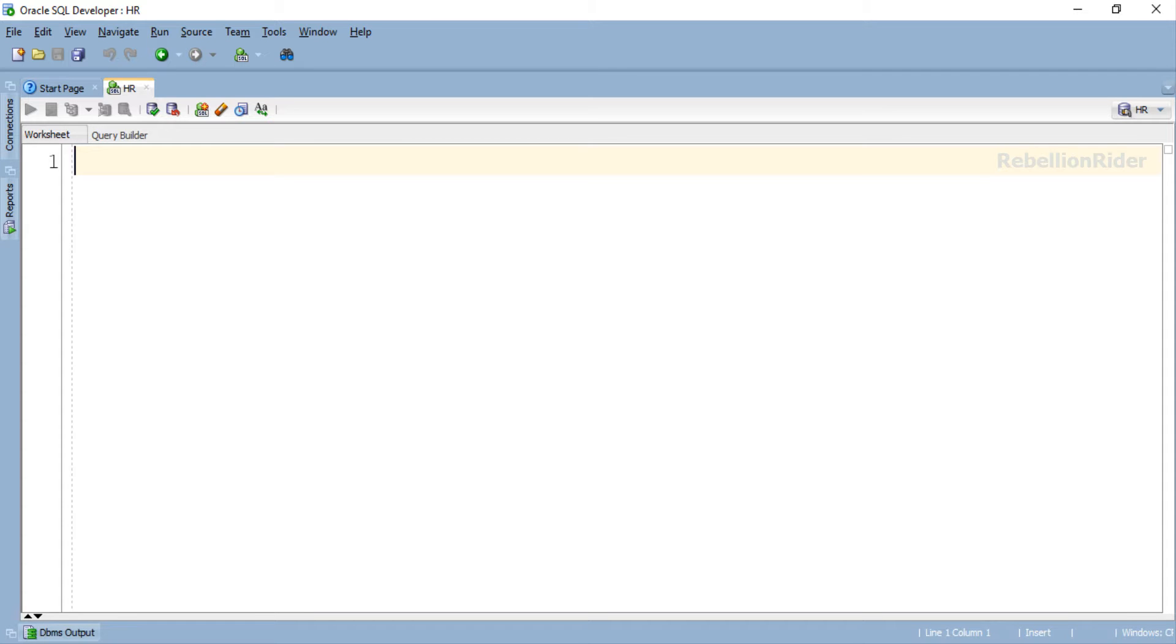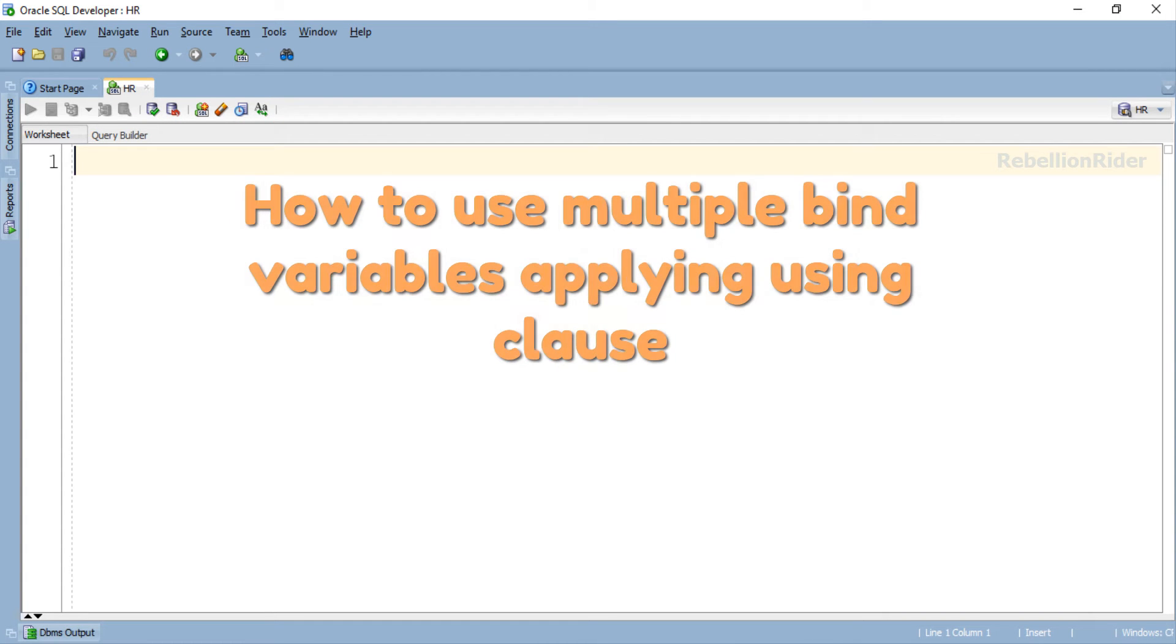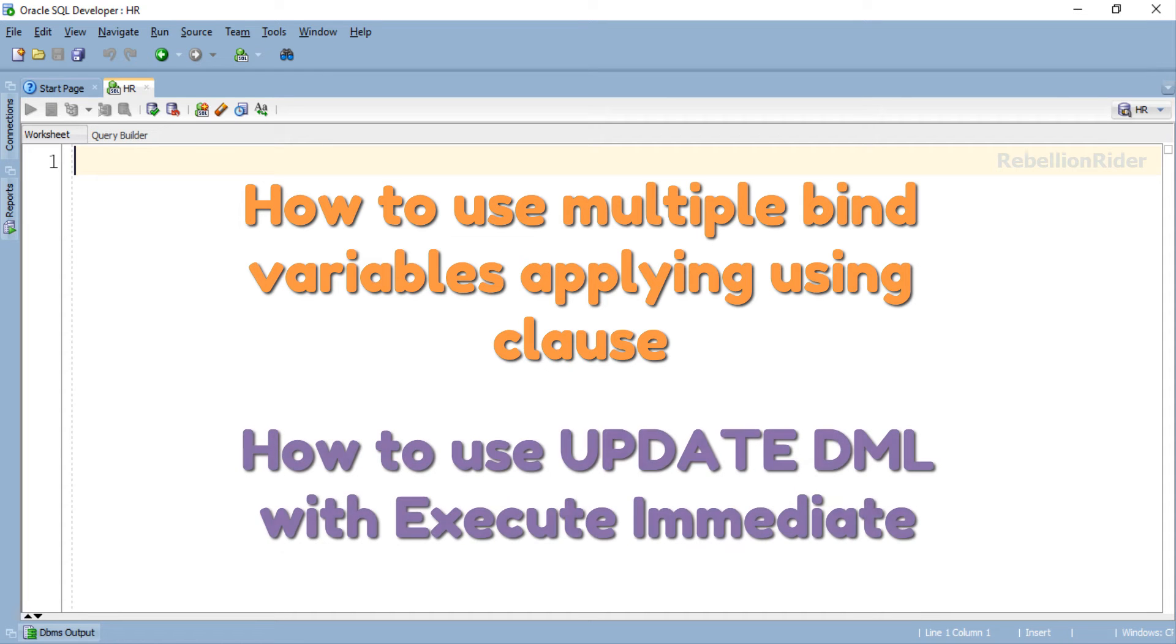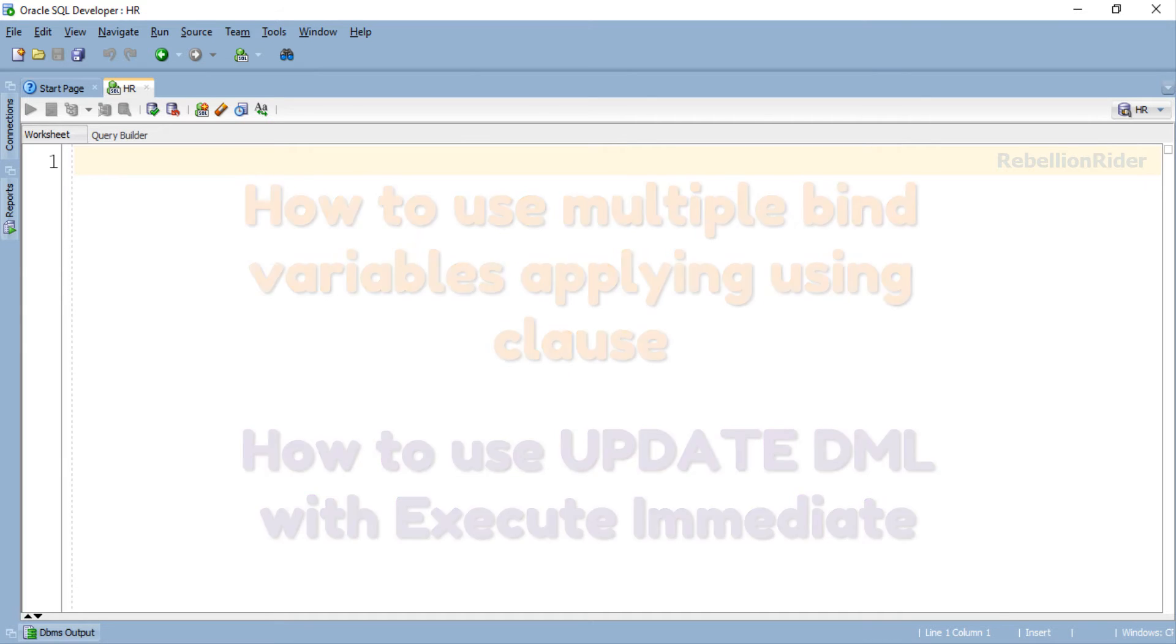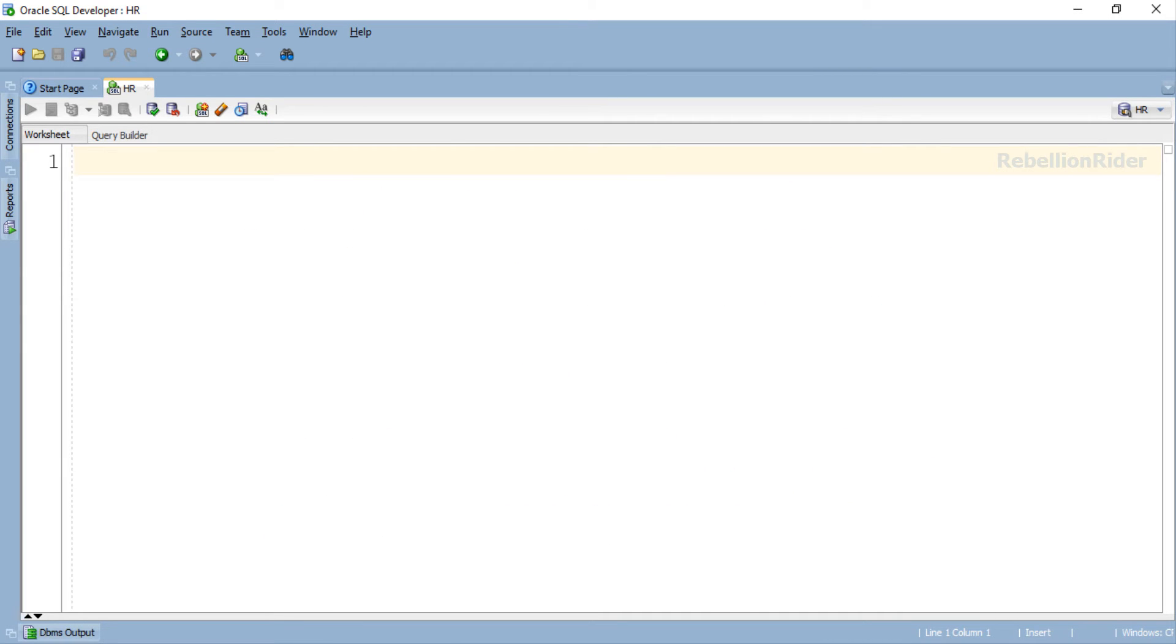How about today we use update DML for the demonstration? That way we can learn how to use multiple bind variables applying using clause as well as how to use update DML with execute immediate. Double benefits, right? I think it's an amazing idea. Let's do it then.